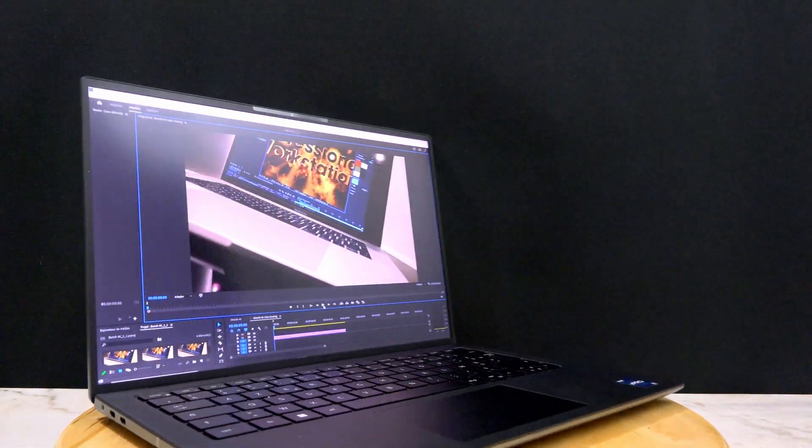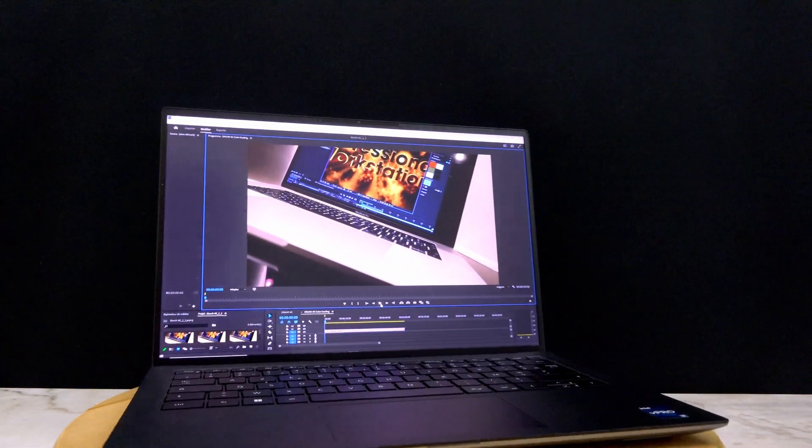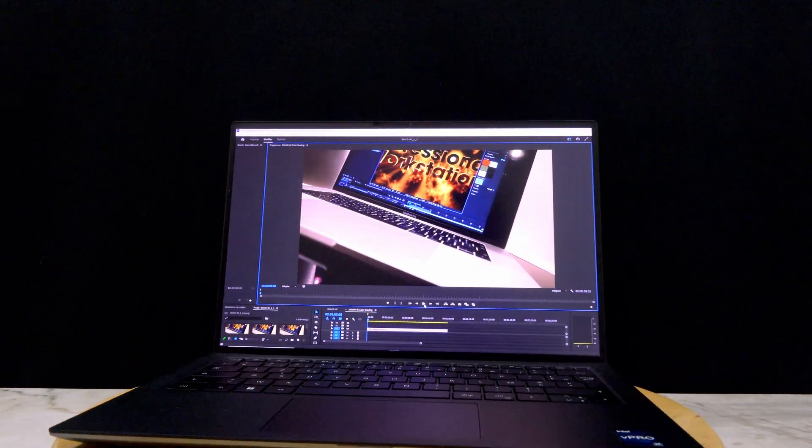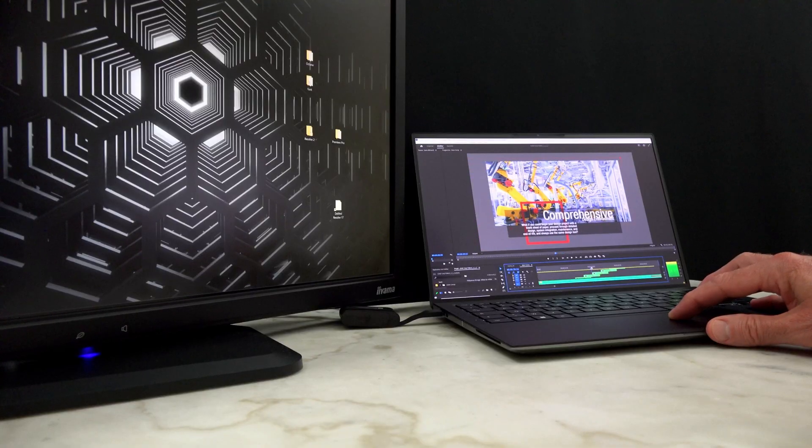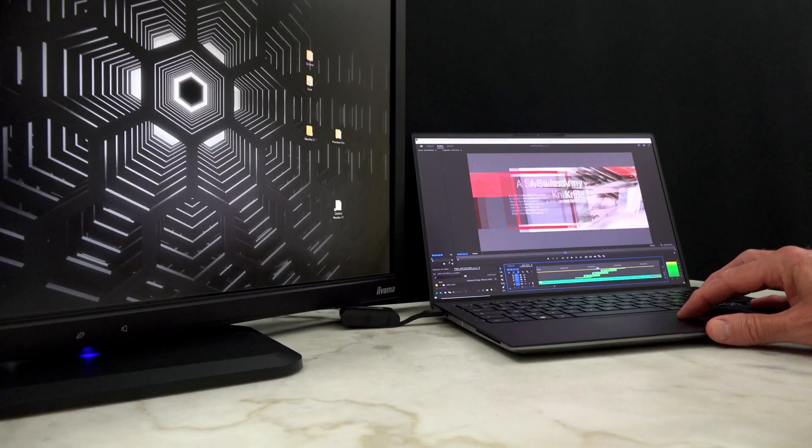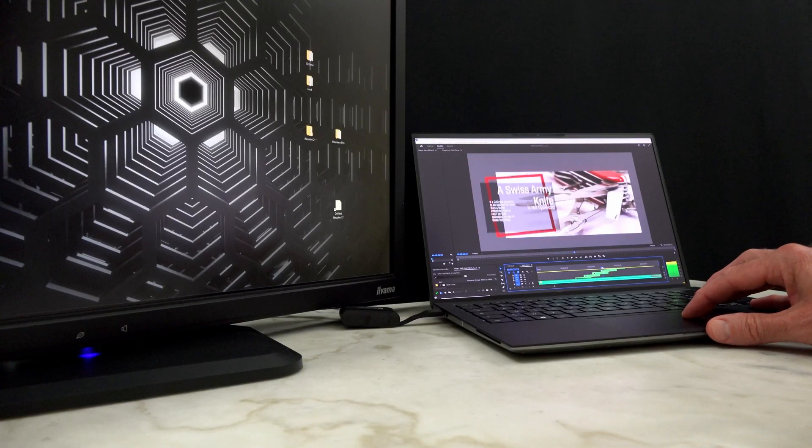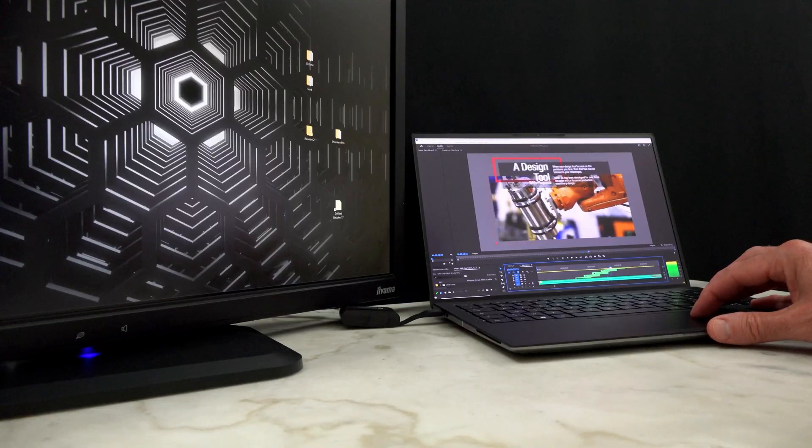Honestly, this may be due to driver differences between the two tests. But even if that is the case, it still shows the level of performance the RTX A1000 can deliver.